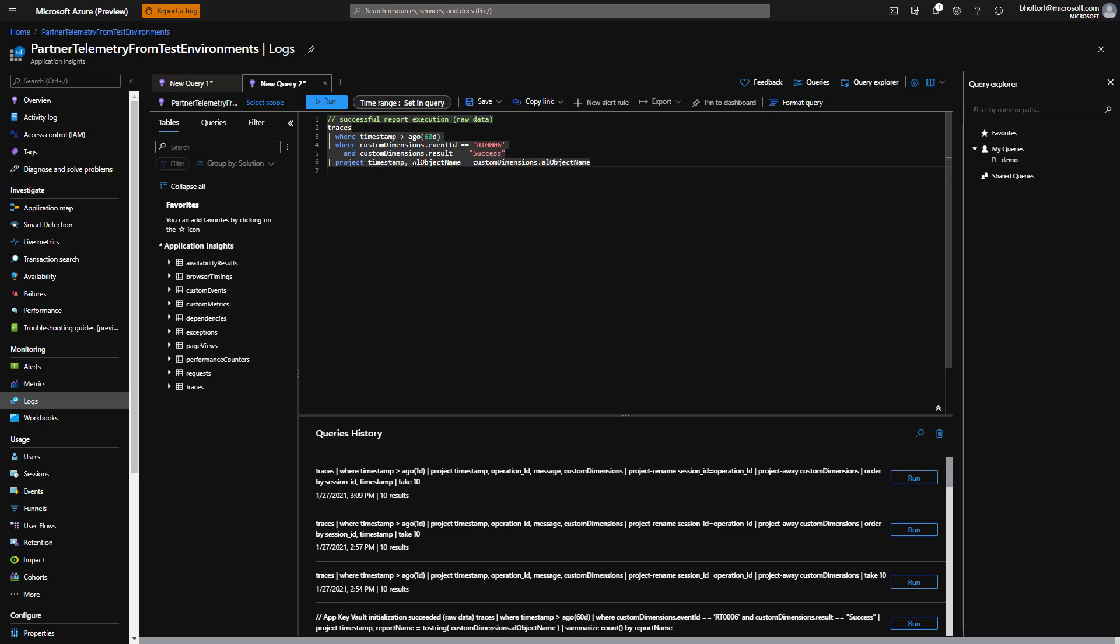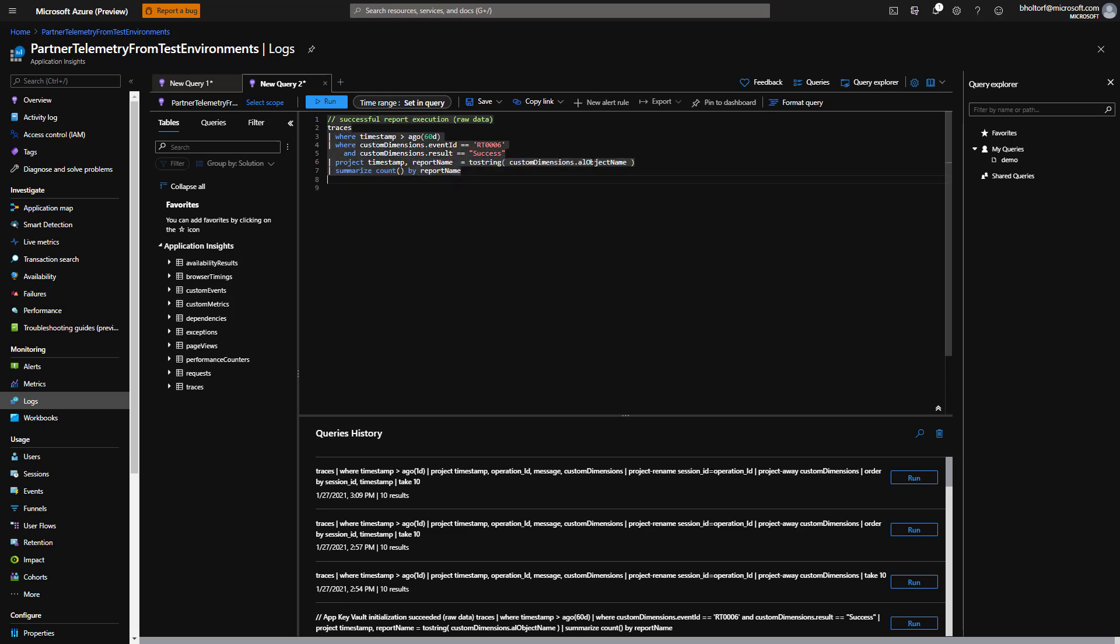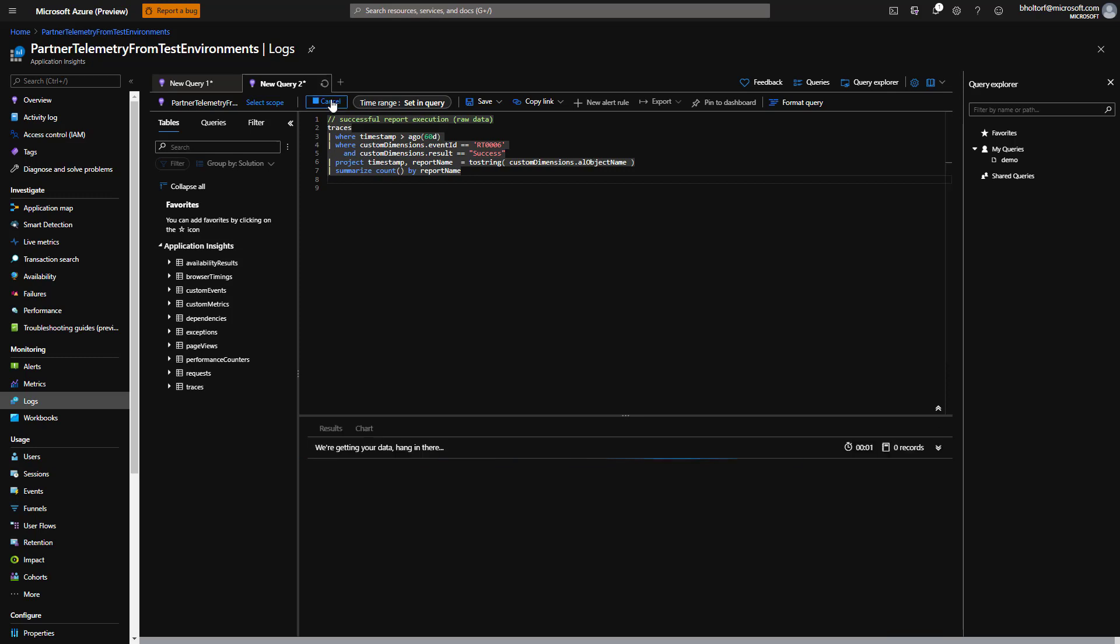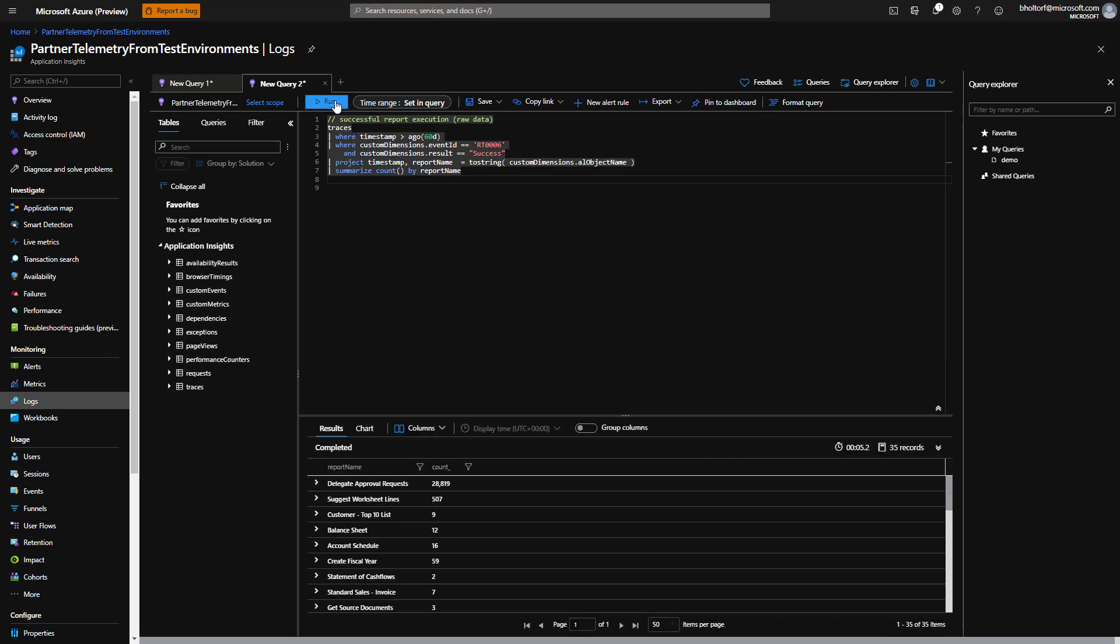Now we'll add a Summarize operator to count by report name, and then click Run. We can also transform data in the Project operator by using ToString. We need to do this conversion if we want to use a column from the custom dimensions JSON structure. The Summarize operator in KQL can work like a GROUP BY clause in SQL.